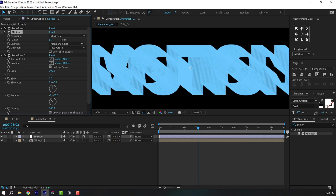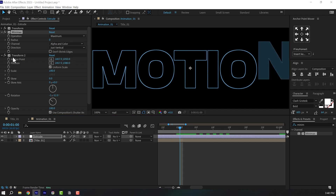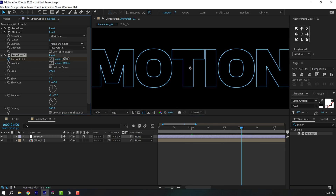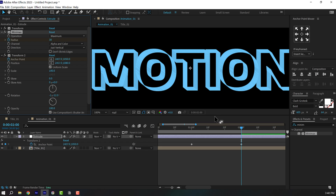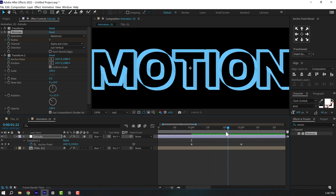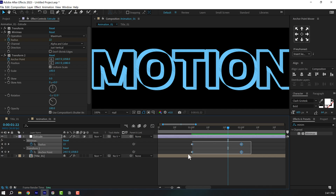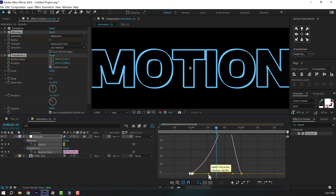We also need to animate the anchor point because right now the extrusion is happening at both front and back — I only want it at the back. At around one second, set the Transform anchor point to 1080 and create a keyframe. Go to two seconds and set it to 1050. Set Mini Max radius to 30, create a keyframe, go back and set it to zero. Now the extrusion happens at the back only. Select the keyframes, easy ease them, go into the Graph Editor and create a peak in the center for an interesting movement.